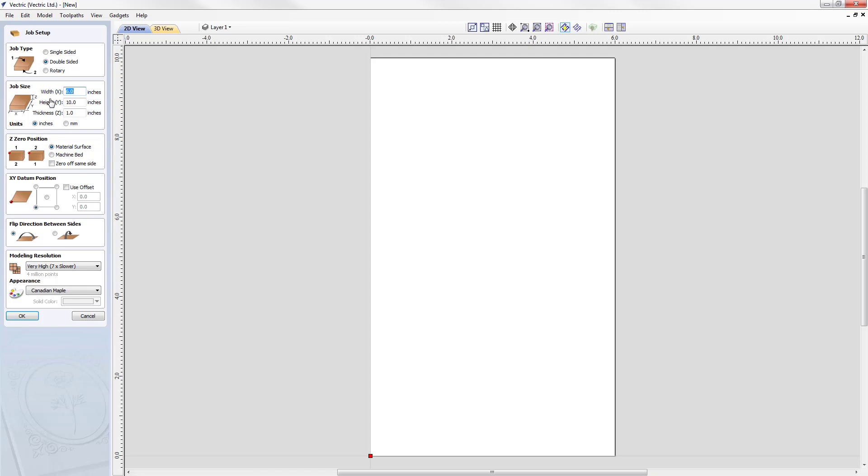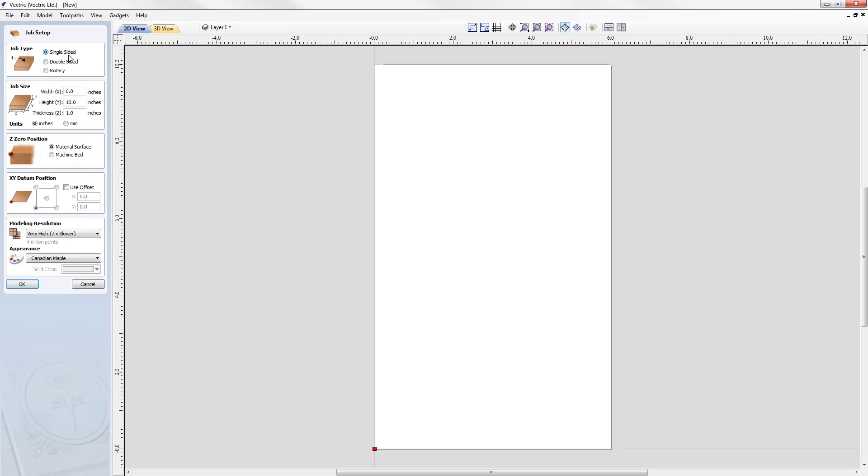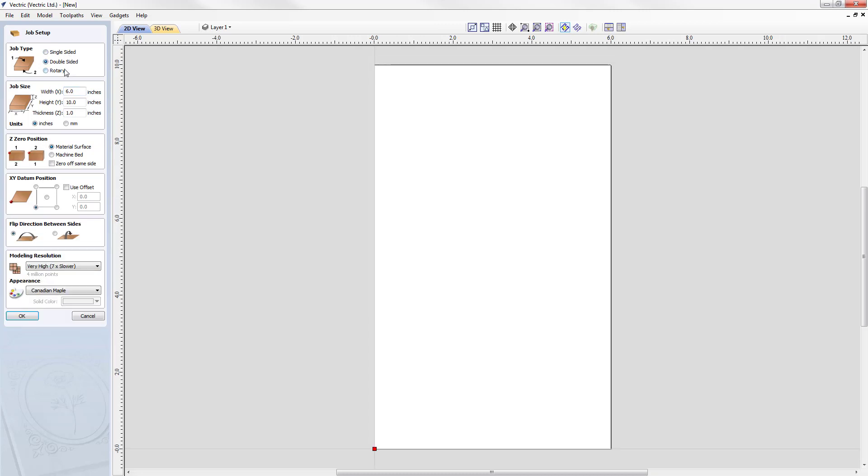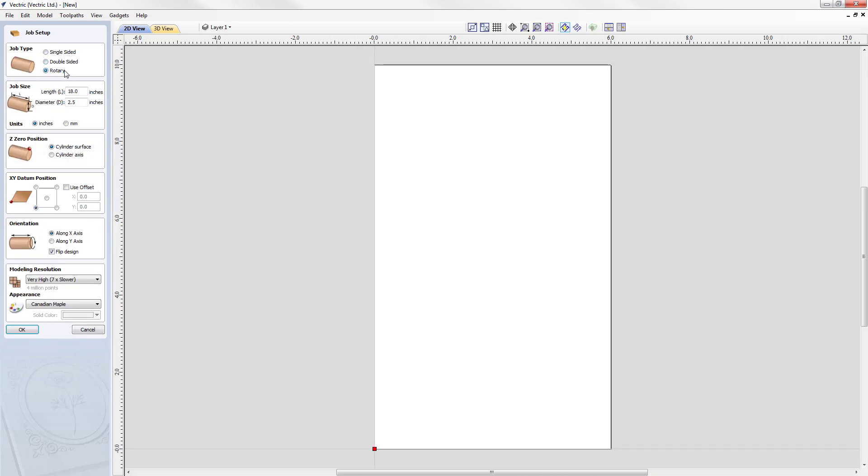The job setup form allows us to adjust the various parameters that control the design and machining options of our job. For example, we can adjust the job type: single sided, double sided, or rotary.